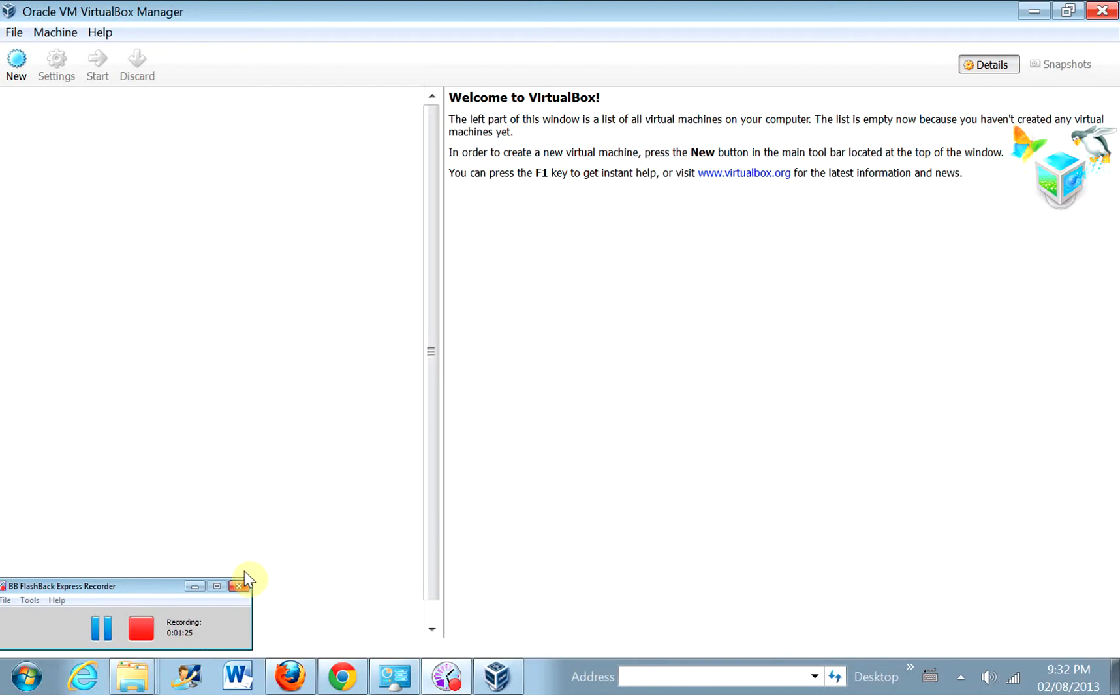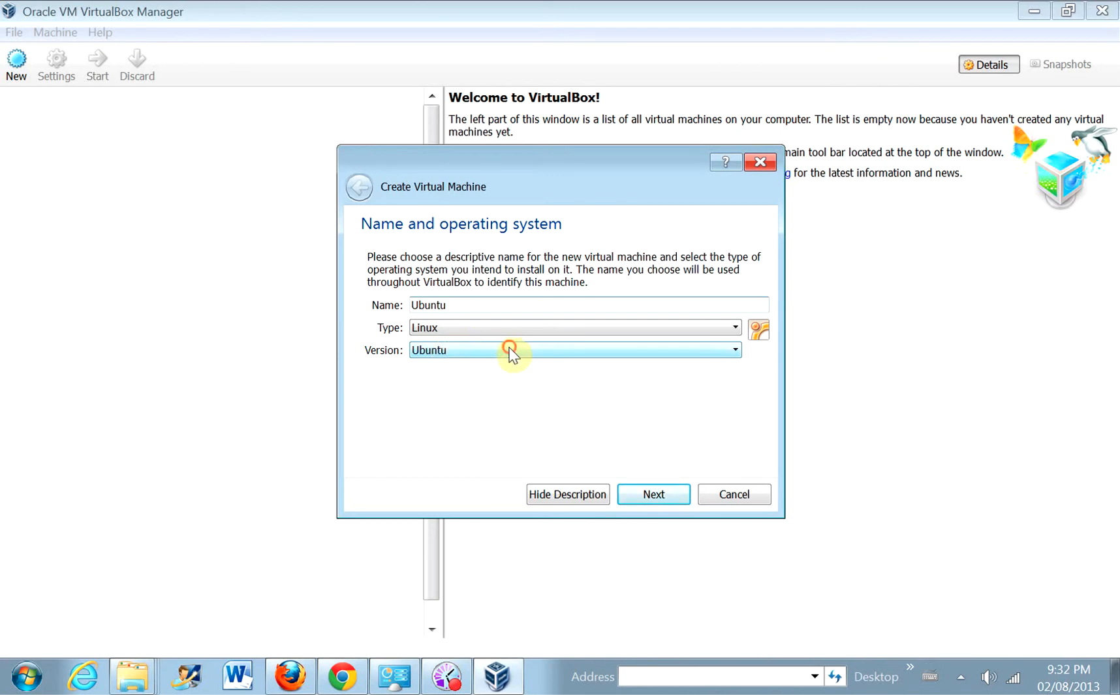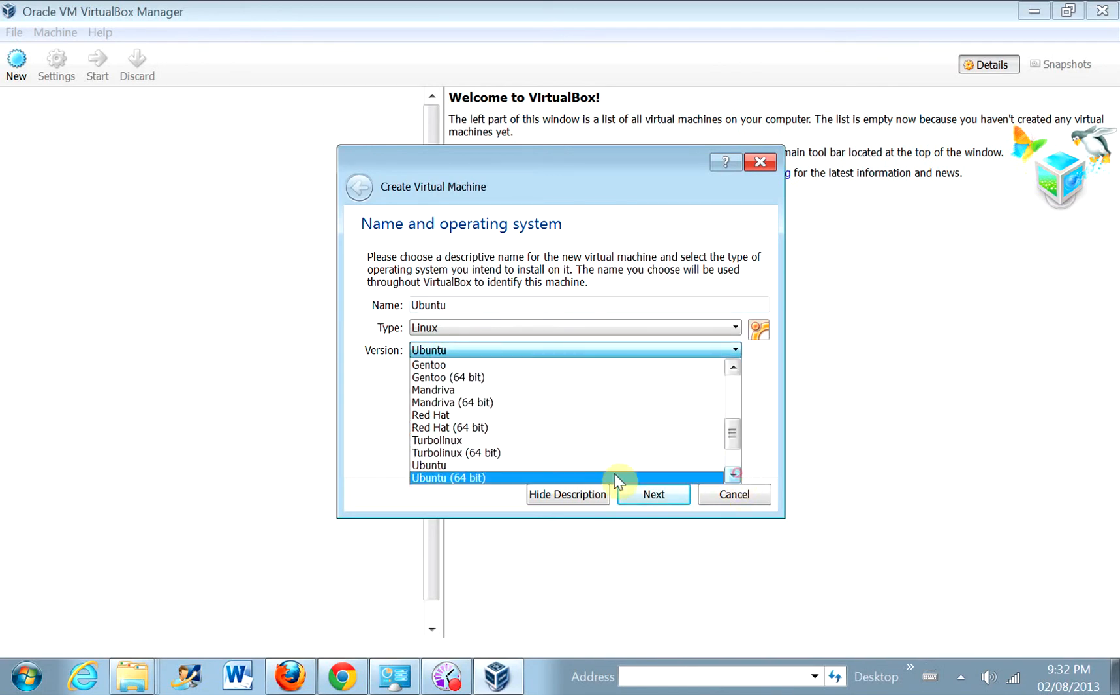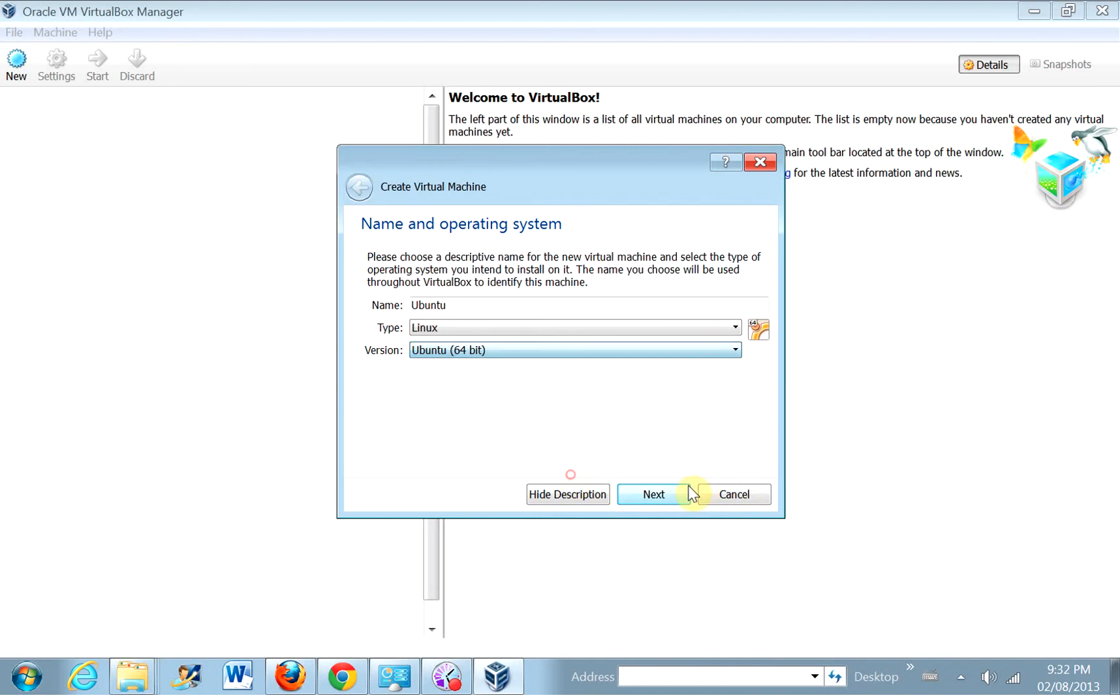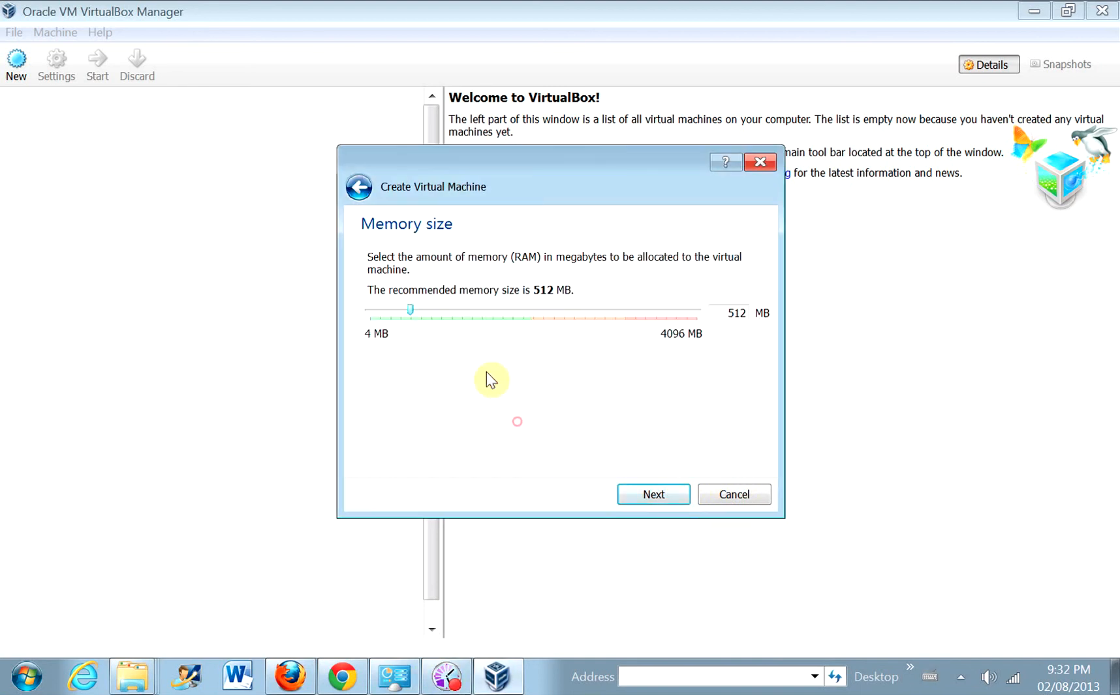Okay, so now we're going to click new to add a new operating system, a new virtual machine. So click U1.2, I should spell it right. Ubuntu, Linux, and I'm going to install the 64-bit version. Click next. This is 512, but we're going to install 1 gig just because I think that would be better.